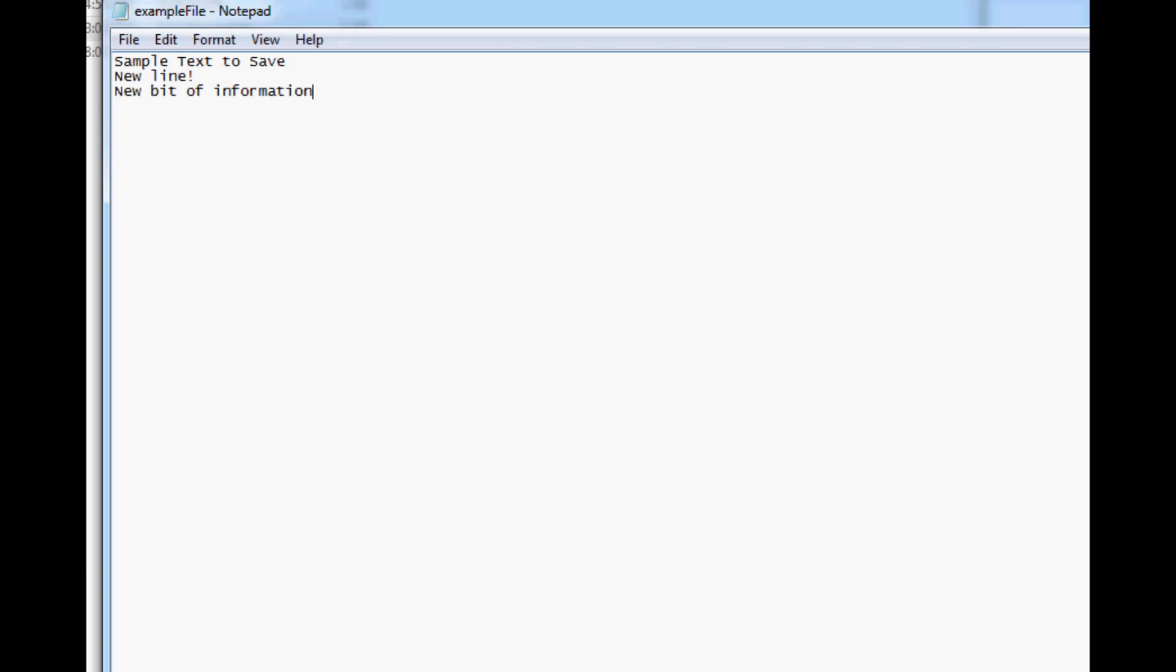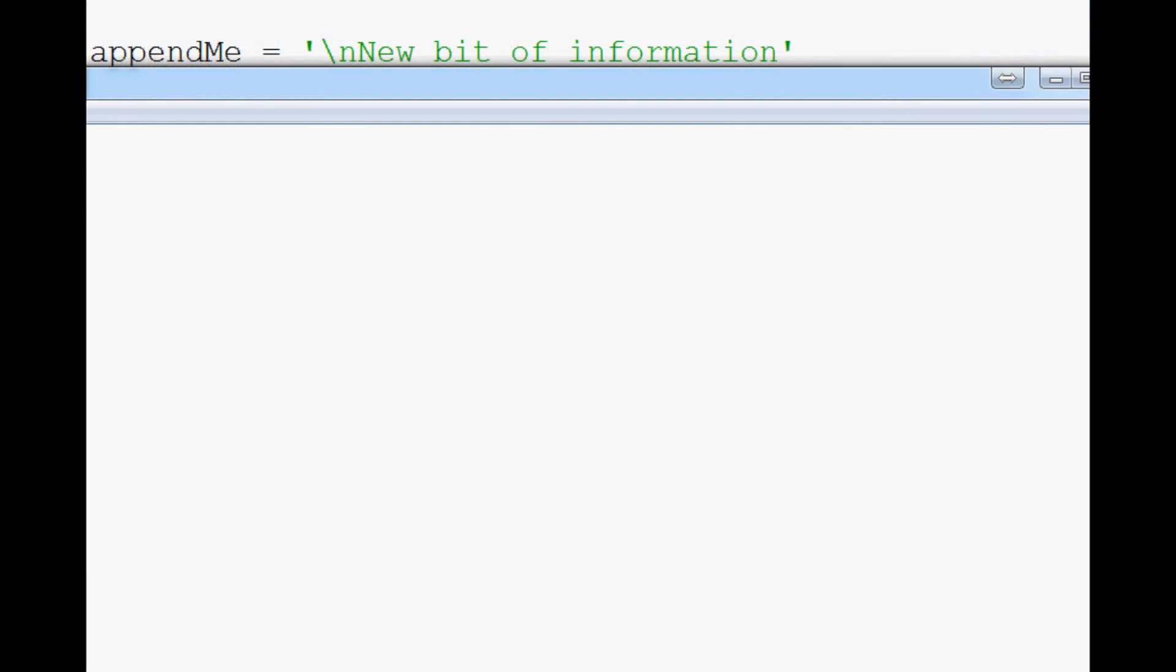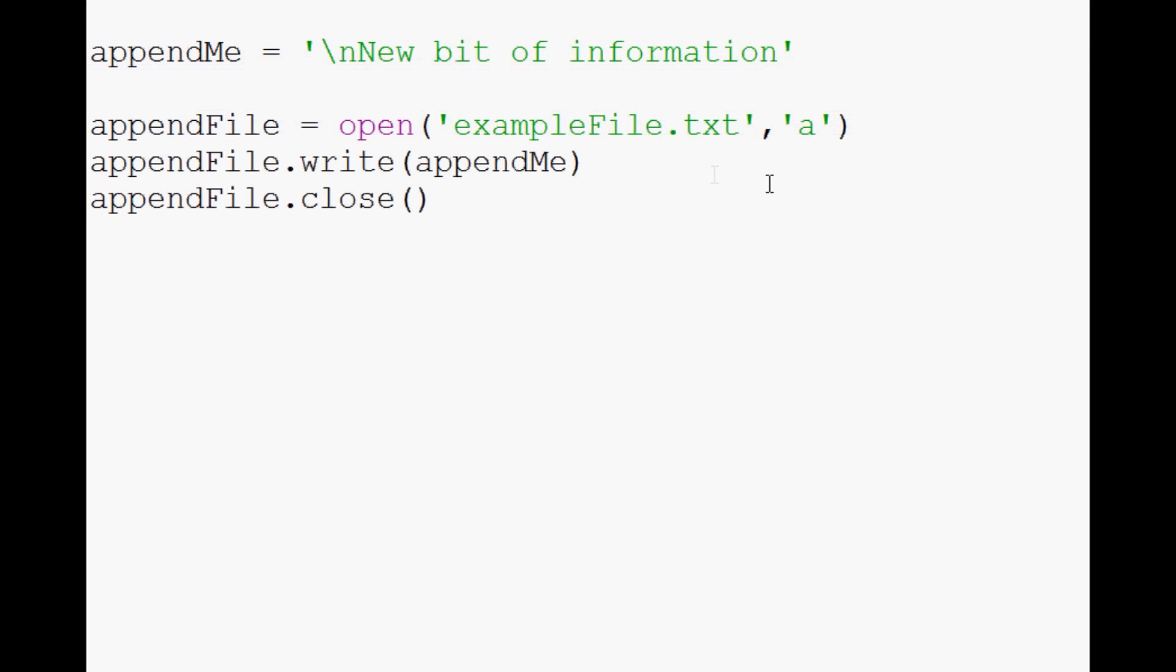So our appending worked out well. That is appending to a file. Now, there's one more thing that we can do with files, and that's reading from files. We know how to write to a file. How do we read from a file? That's what we're going to be covering in the next video. As always, thanks for watching.